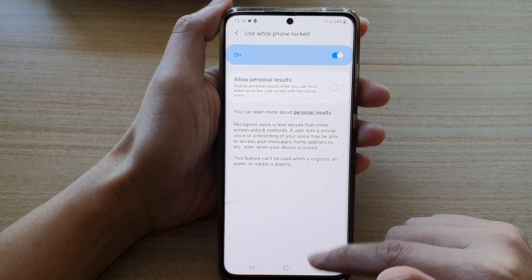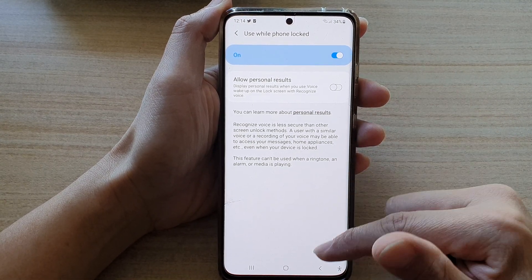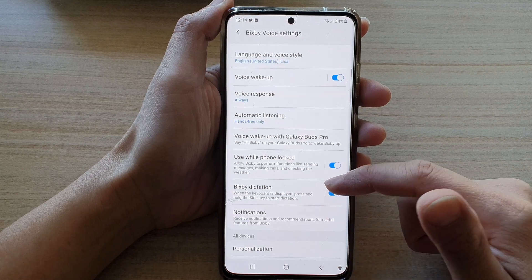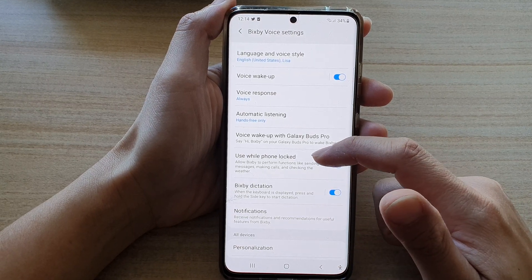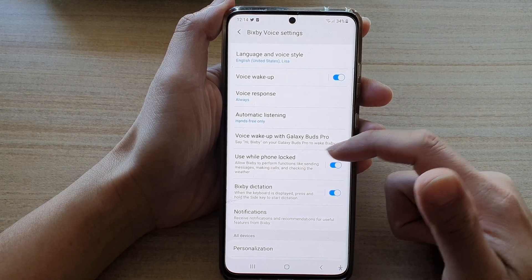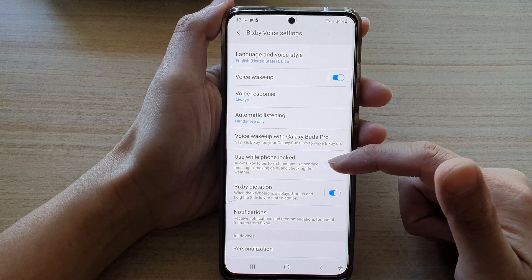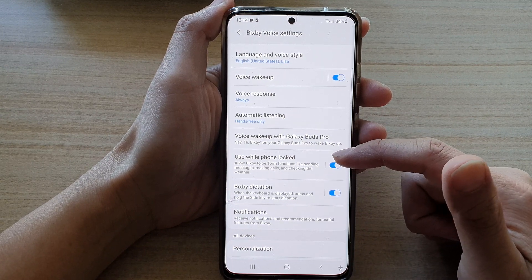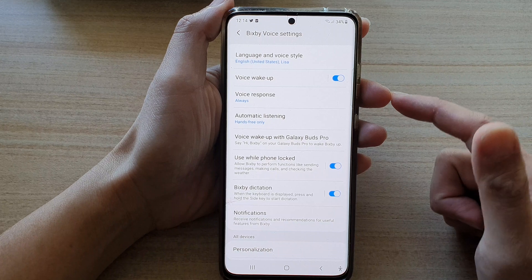Once this is switched on, it can basically allow you to perform functions like sending messages, making calls, and checking the weather on the Galaxy S21 series.